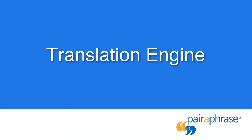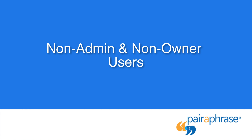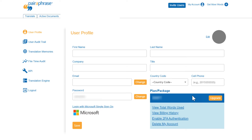Last but not least, the Translation Engine page gives you the flexibility to set your default translation engine depending on your plan. And for users who aren't admins or owners, their user profile page and accessibility will look like this.